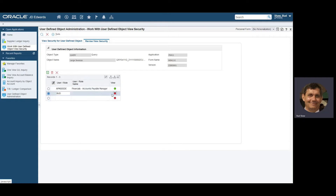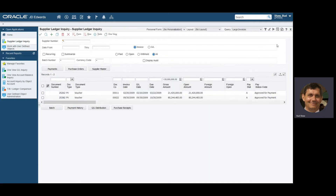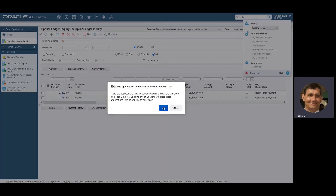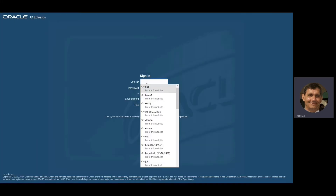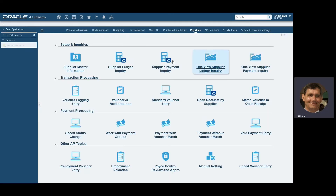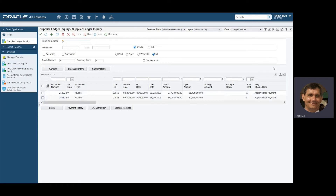You may share this with any other user, roles, or groups within the organization. Now once I've done this, I find it most efficient to log out and log back in to clear the cache and pick up the new security cache. I'm going to go right back to our supplier ledger inquiry, and we should be able to see now that a shared query called 'Large Invoices' has been made available to me. Once I click on it, there are my two large vouchers.